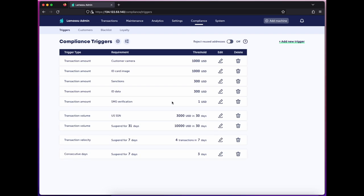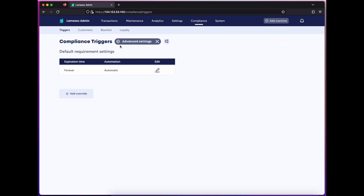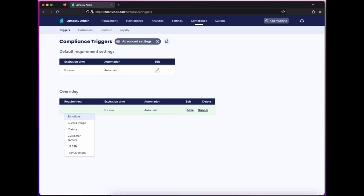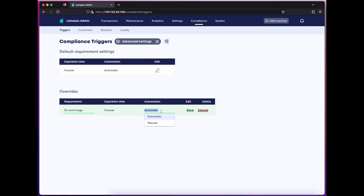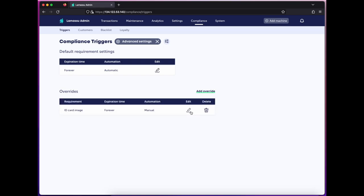For any details obtained by the triggers, we can either allow the user input to be accepted by default, or require that they be manually reviewed before allowing the user to advance compliance tiers. To do so, we'll add an override in the advanced settings panel, and then choose the requirement that we want to manually review.